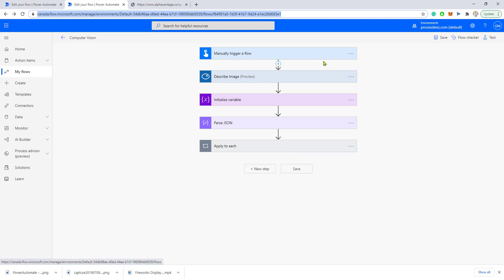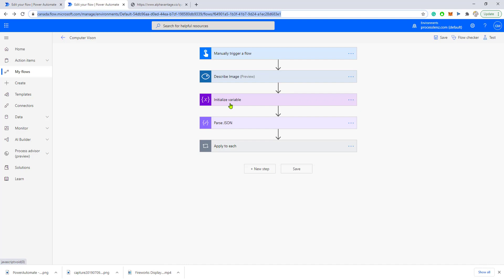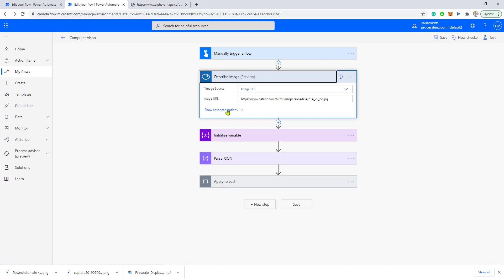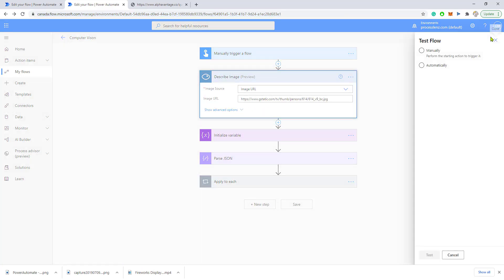In this video, we created an automation that uses Power Automate to connect to a Computer Vision service and describe what is inside of an image. Let's run this and I will show you what the result from this connector is.